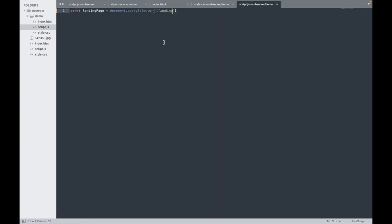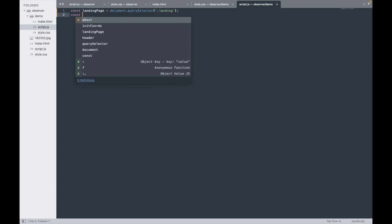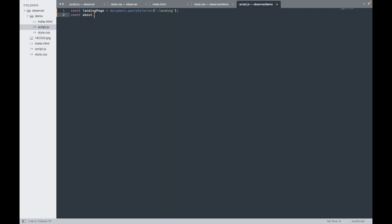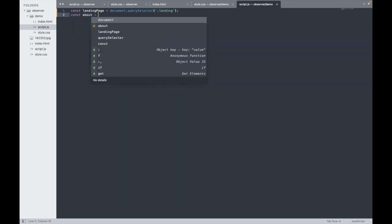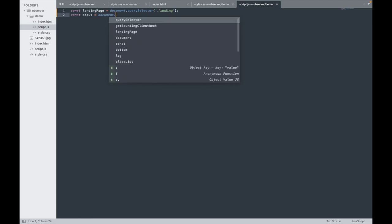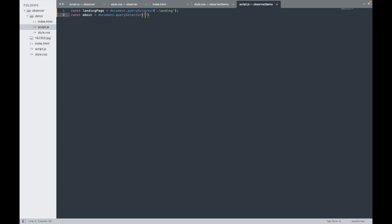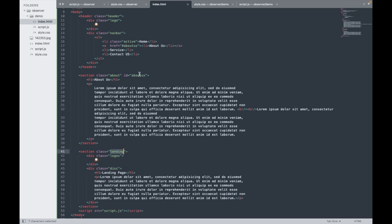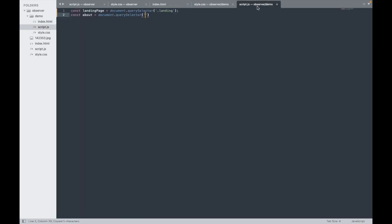Next, we also need to select the 'about' element, because we need to detect when we've passed it. So: const about = document.querySelector('.about'). We're now getting both elements.